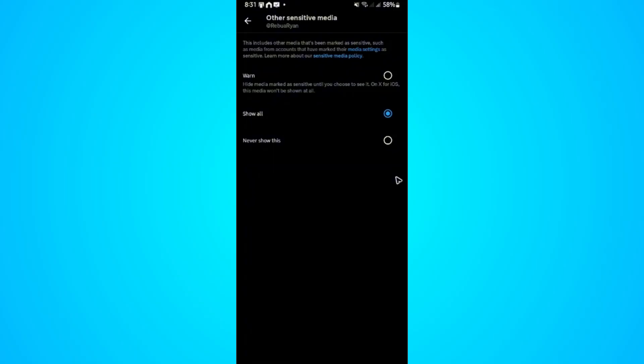You might be wondering what Others means. This section includes other media that's been marked as sensitive, such as media from accounts that have marked their media settings as sensitive.